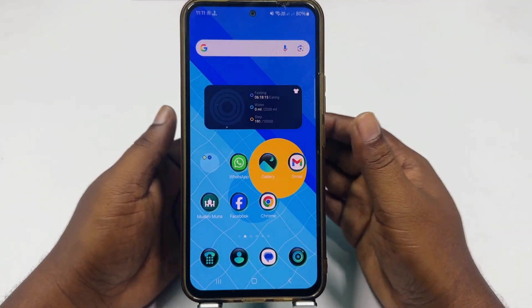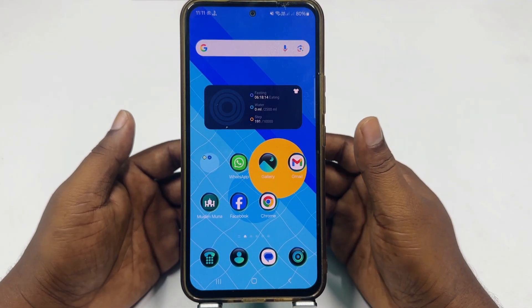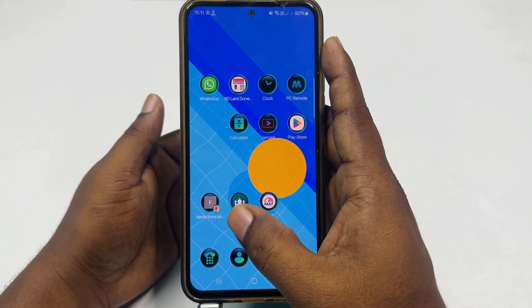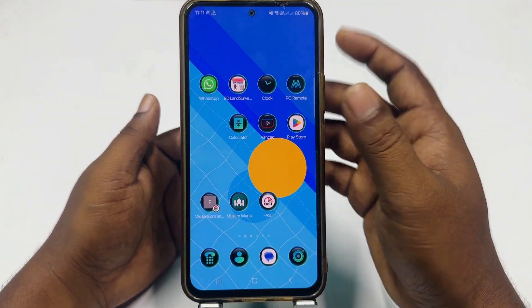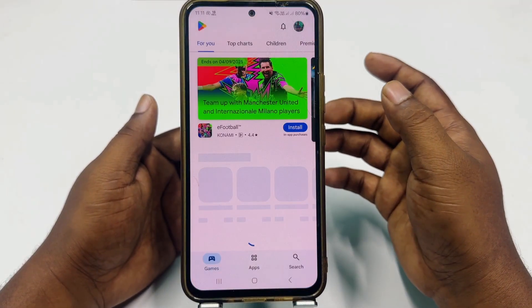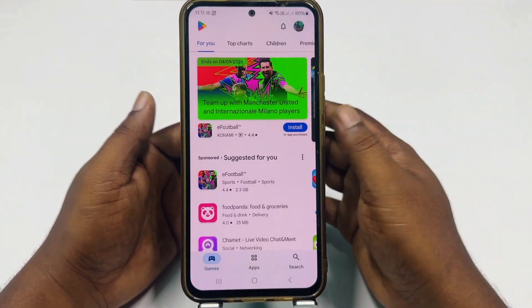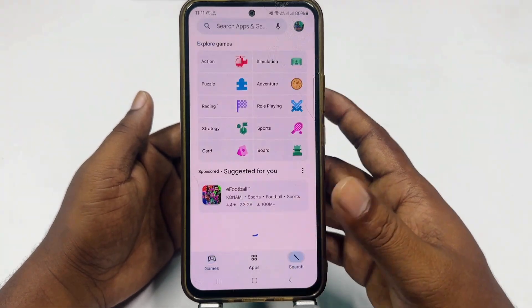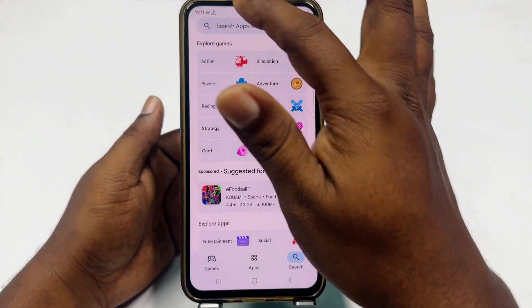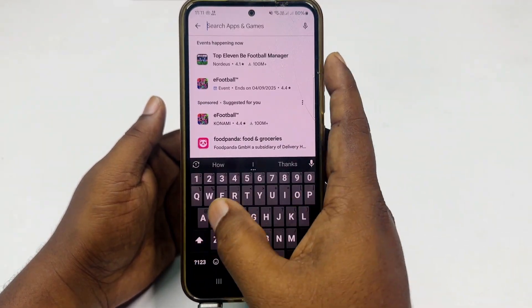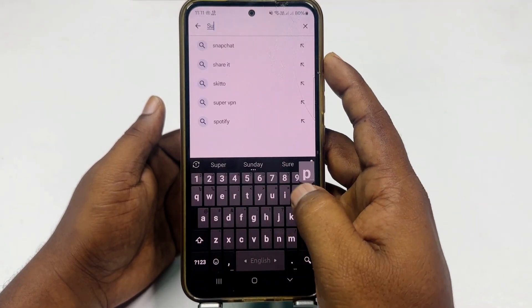To do that, you will need to go to your Play Store and download one application which is called Super Backup.